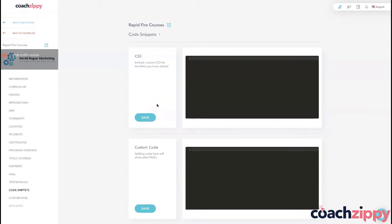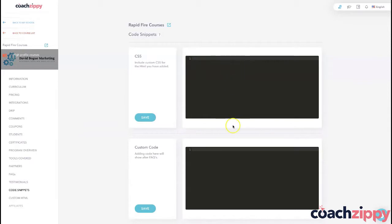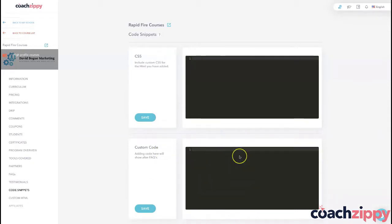then this right here is where you're going to be able to do that. You can do your custom CSS up here, and then down here you can also add your custom code, which is going to show after the frequently asked questions on your course sales page.